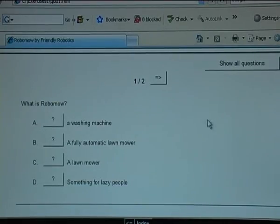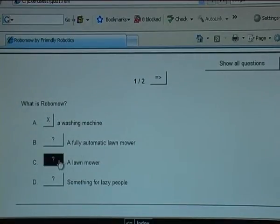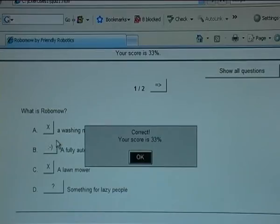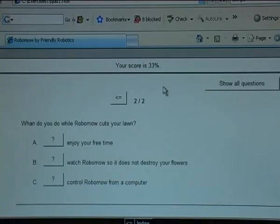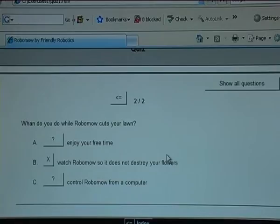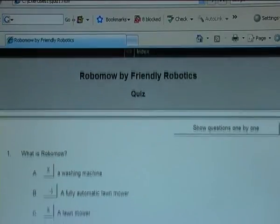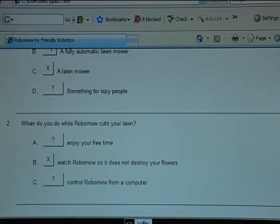Let's test. What is Robomow? A washing machine — short tracking. A lawnmower — yes but it's more than that, try again. A fully automatic lawnmower — that is correct. What to do while Robomow cuts your lawn? Show all questions is also possible. There is no next button here because this is the last exercise in the sequence, but I can go to the main index.